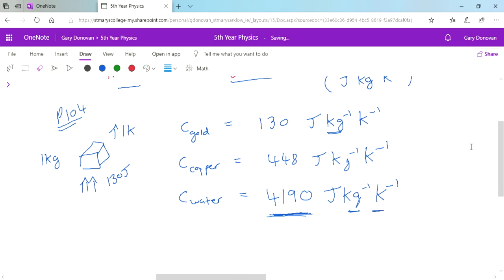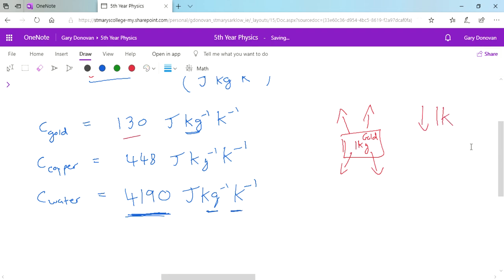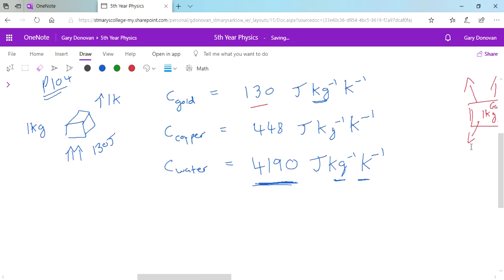Just like before, this works the other way too. We could have 1 kg of gold, and if that gold was cooling down, in order for its temperature to decrease by 1 Kelvin it would have to lose 130 joules of energy. That's why the definition doesn't just say the energy required to heat something up — it says the amount of heat energy required to change 1 kg of a substance by 1 Kelvin, whether heating up or cooling down.